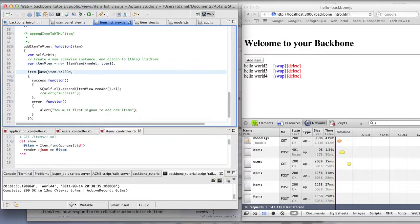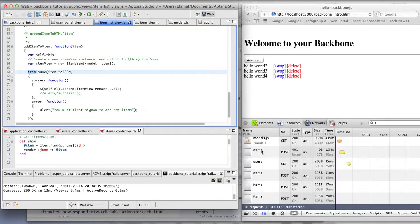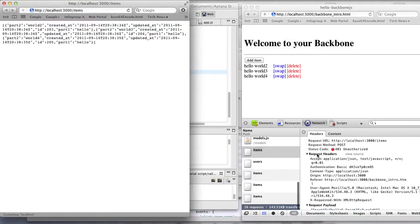When saving the item that you created, it automatically posts to that URL, that JSON.